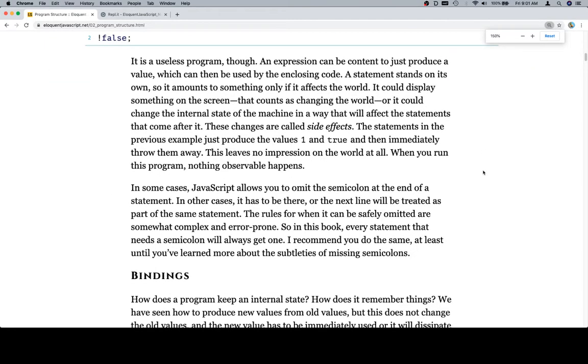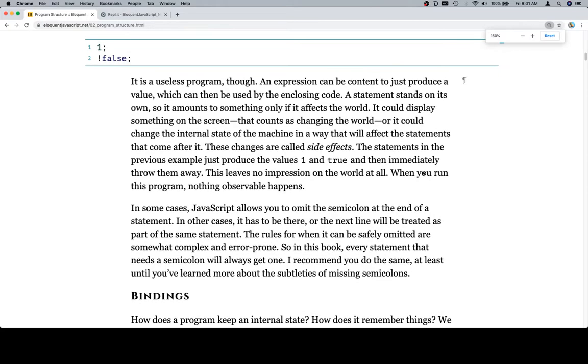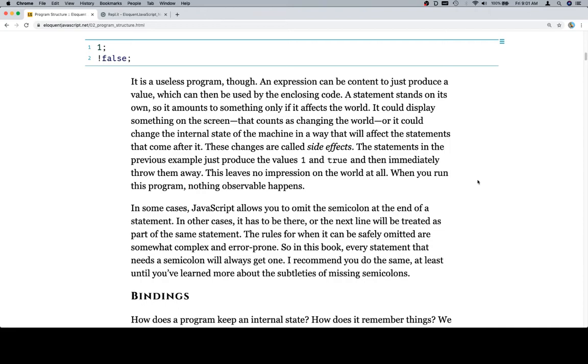In some cases, JavaScript allows you to omit the semicolon at the end of a statement. In other cases, it has to be there, or the next line will be treated as part of the same statement. The rules for when it can be safely omitted are somewhat complex and error-prone. So in this book, every statement that needs a semicolon will always get one. I recommend you do the same. Excellent advice. At least until you've learned more about the subtleties of missing semicolons.